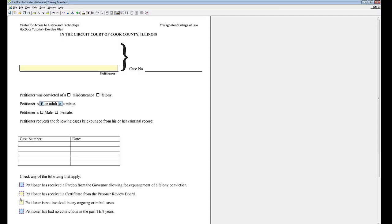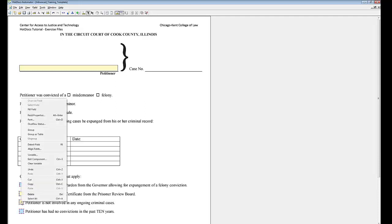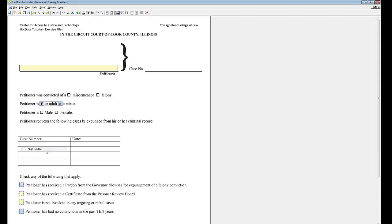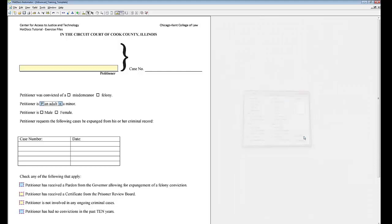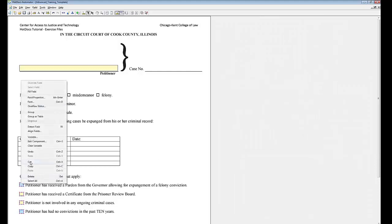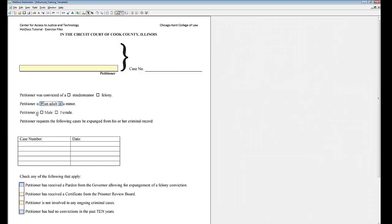Select all of them, right click, and click align fields. Under horizontal, width, and height, select like first. Right click, and select group.